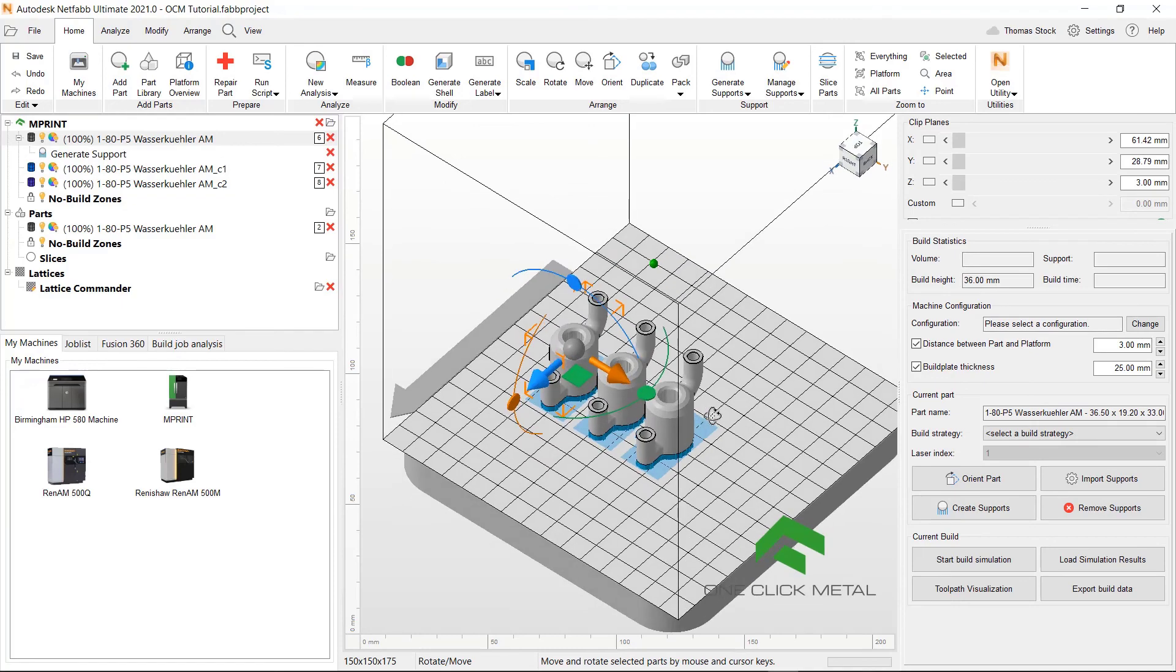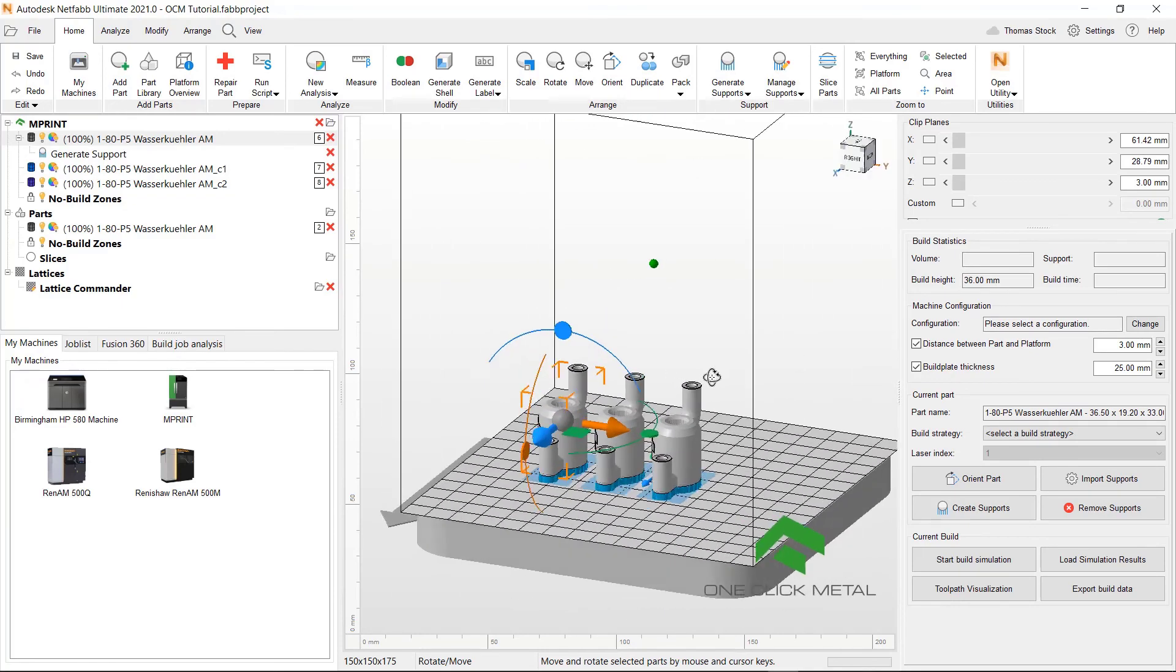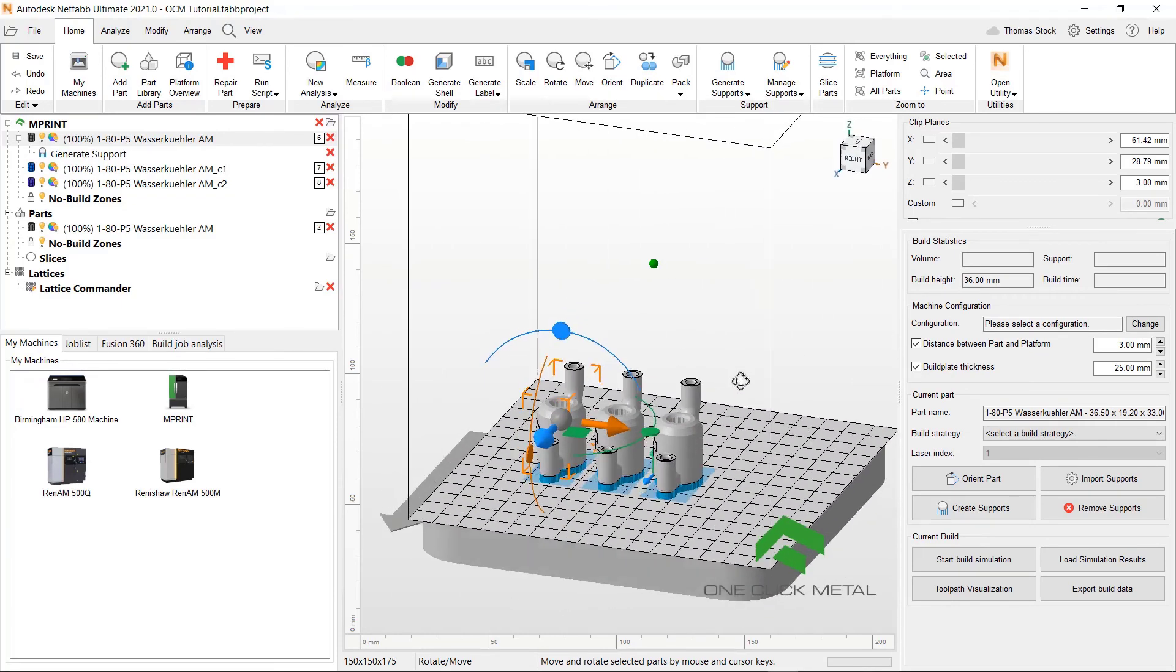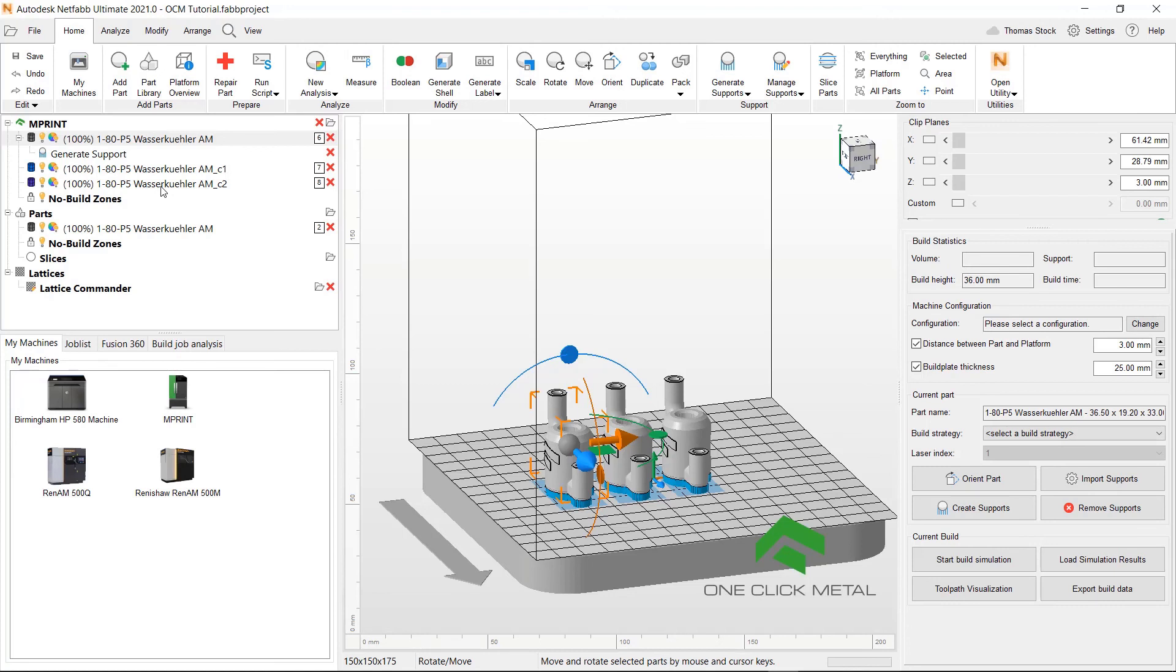And you can see it's now duplicated those parts and positioned them with support on the platform. You can also see, looking at the tree on the left, under the end print, you can see now we have three of those parts here within your machine.